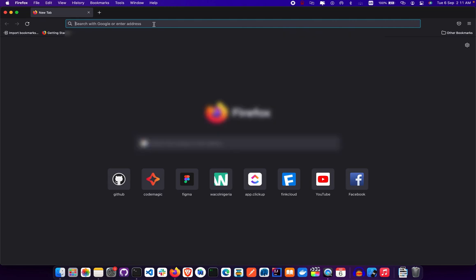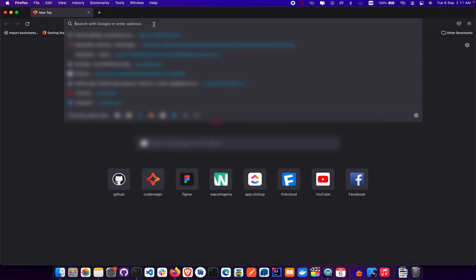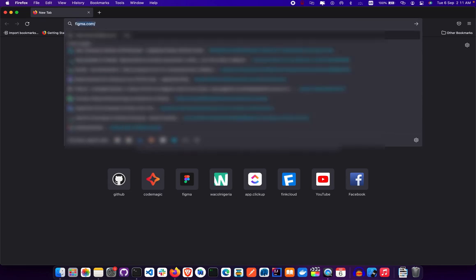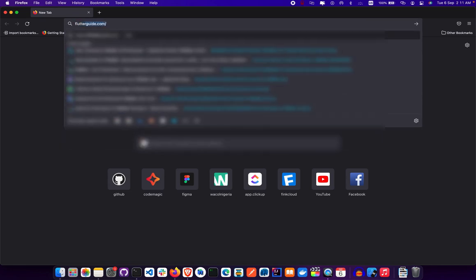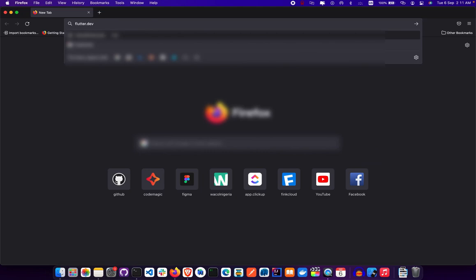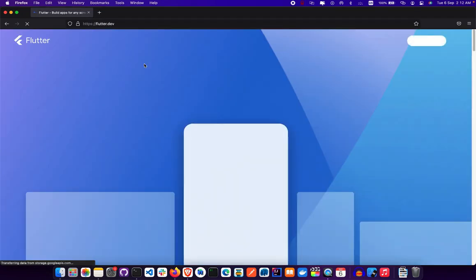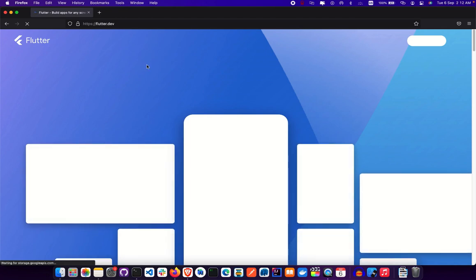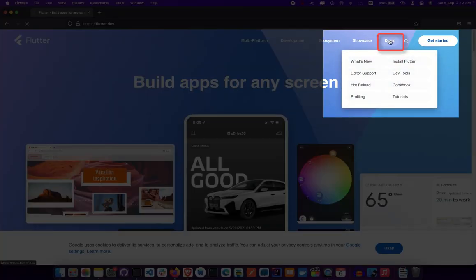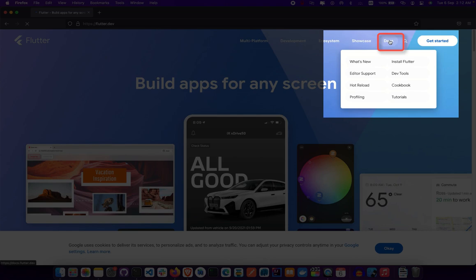The first thing we need to do is go to the Flutter developer website, which is flutter.dev — the link is also in the description. Once you're on flutter.dev, click on Docs, which is located at the top right of the website. Then click on Install Flutter.